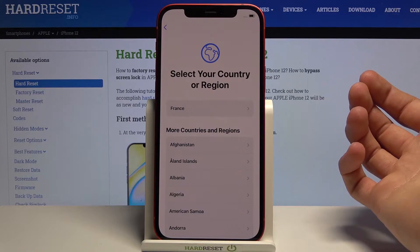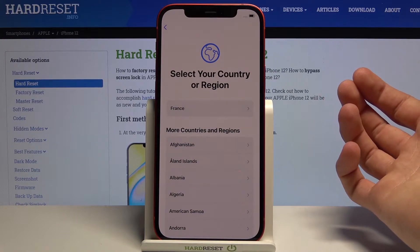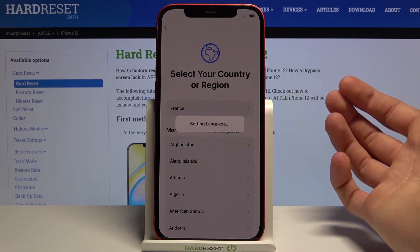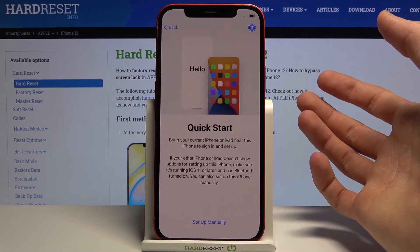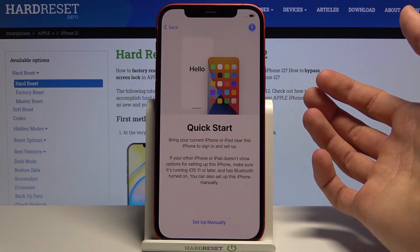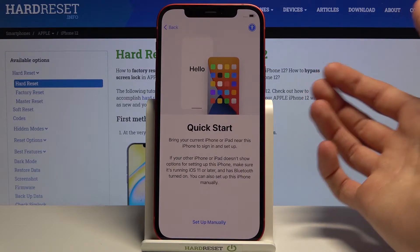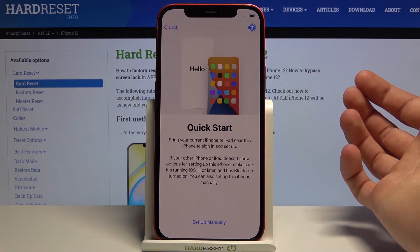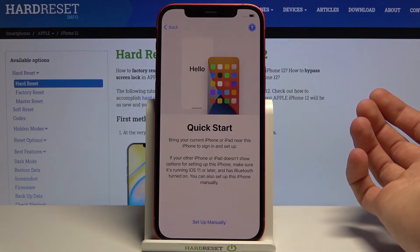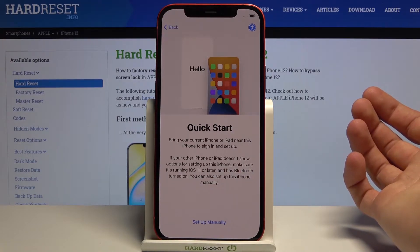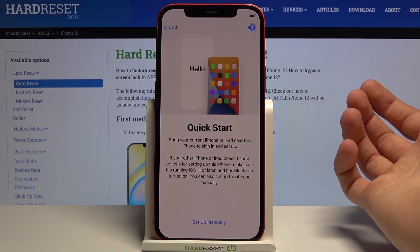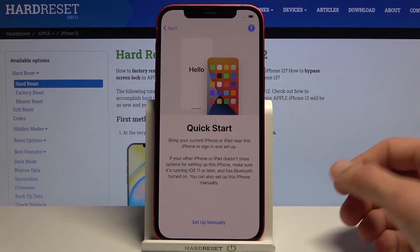Then choose your country or region. I'm not really bothered so I'm gonna select the first one that is right here. For you, you should probably select your correct one. This will, I assume, determine the Apple Store location and also, depending on what region you selected, probably remove certain apps and add ones that you can only download in that specific region.